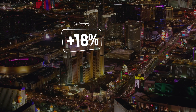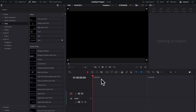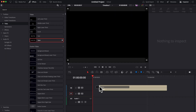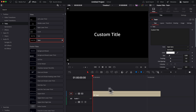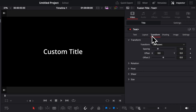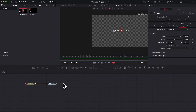In DaVinci Resolve, on the edit page, we're going to start by going to Effects > Titles and dragging a Text+ into our timeline. We're going to use that Text+ to create the base of our counter. Rather than going straight to Fusion, this way when we save it to our power bin later on, we'll have a lot of control neatly organized directly in the inspector. For now though, we're going to go over to Fusion by clicking the Fusion icon.